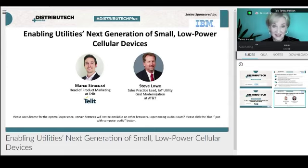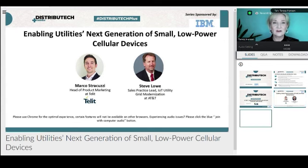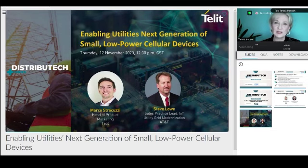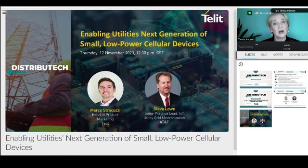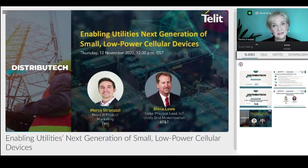That's it for the housekeeping. I'd now like to introduce you to Marco Stracuzzi and Steve Lowe. Marco Stracuzzi is the head of product marketing at Telit. He's responsible for working with product leadership and sales teams to execute on go-to-market strategies that drive global awareness and adoption of Telit's products and solutions.